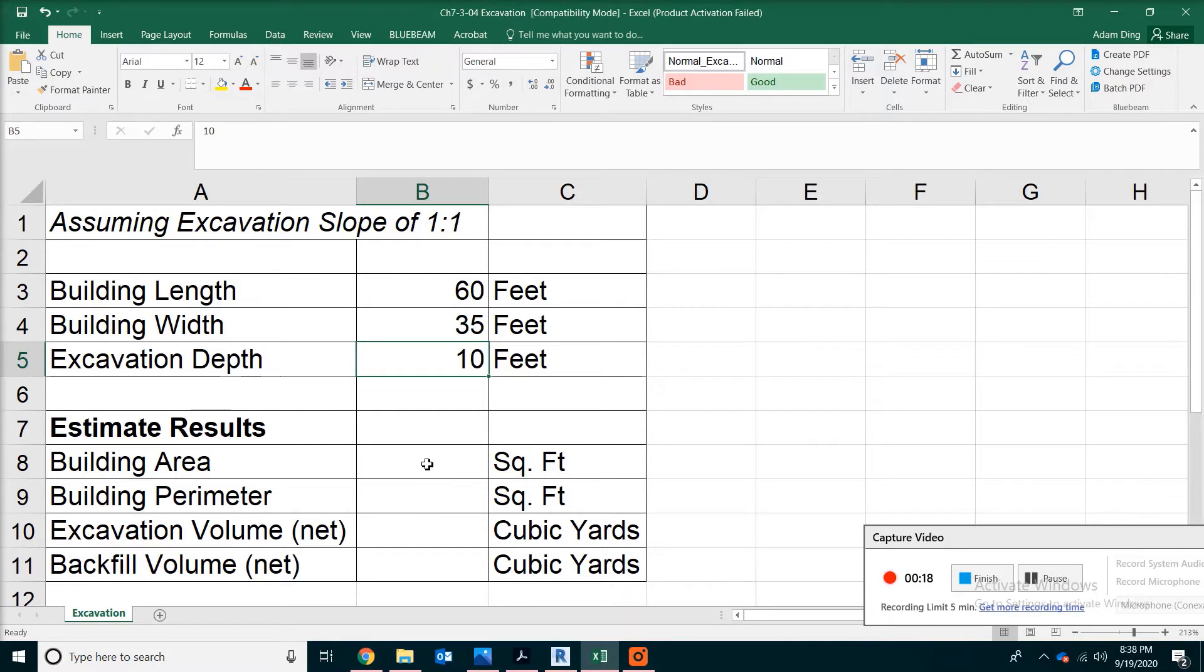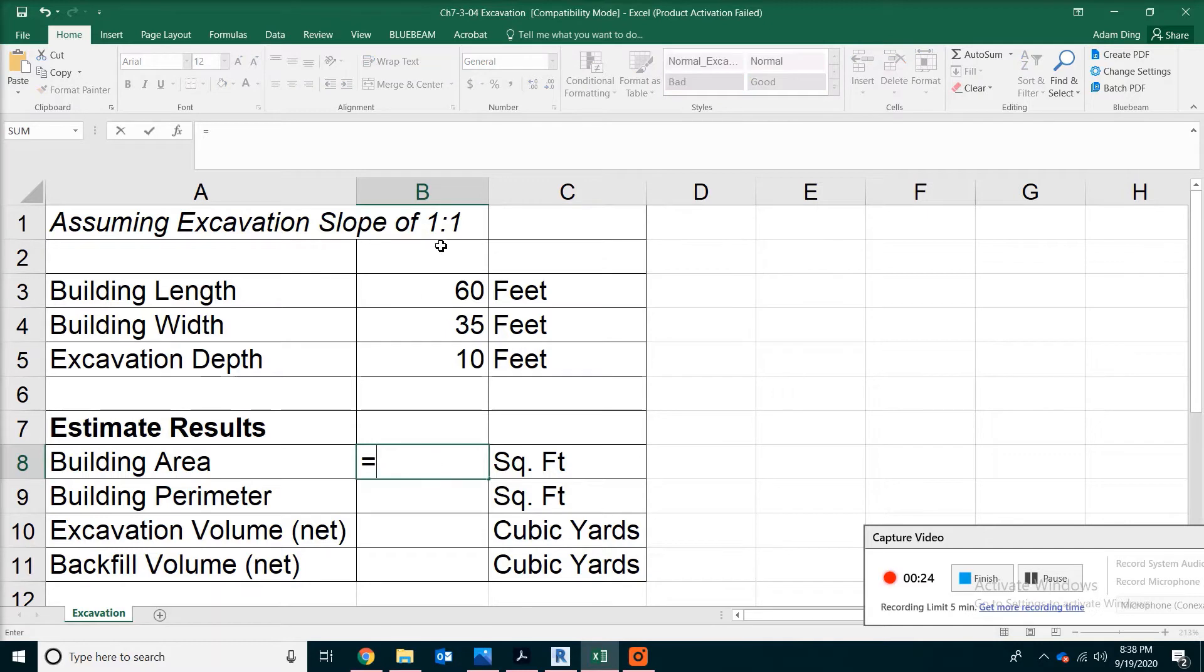First of all, we are going to calculate the area of the building. Suppose this is only one story, so we are going to do length times width.